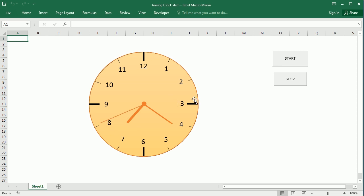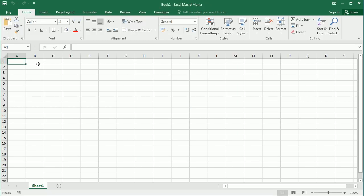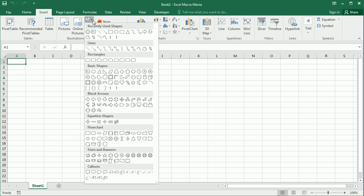Let's close here and move to a new workbook, and I'm going to show you how to do that from scratch. The first thing we need to do is add the frame of the clock, and that's going to be an oval shape but it needs to be a perfect circle, so I'm going to do that with Excel VBA.